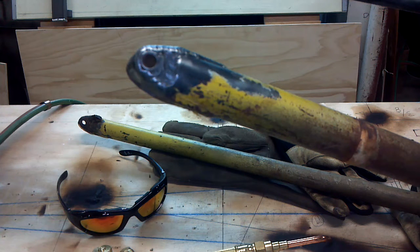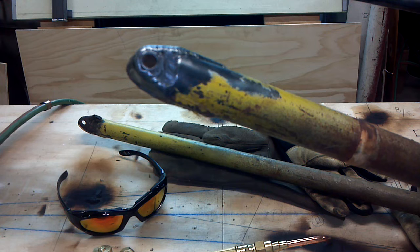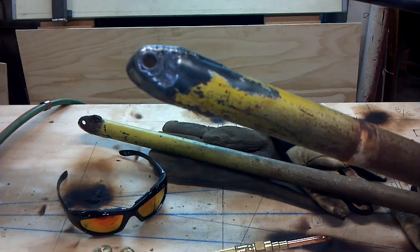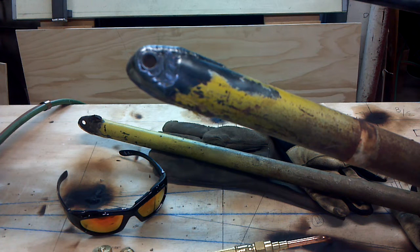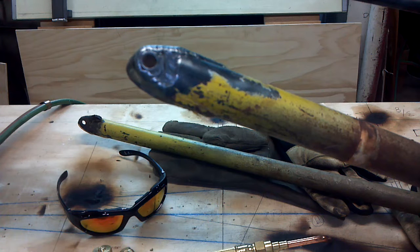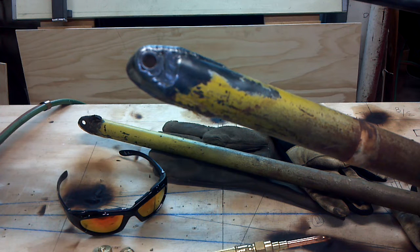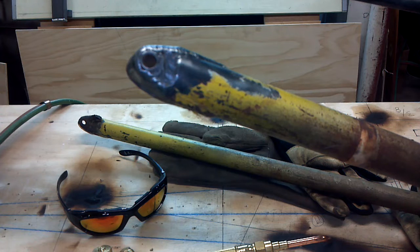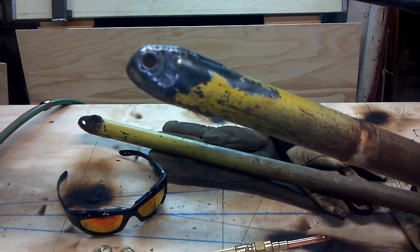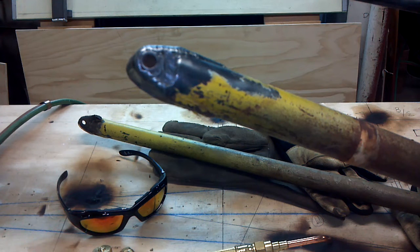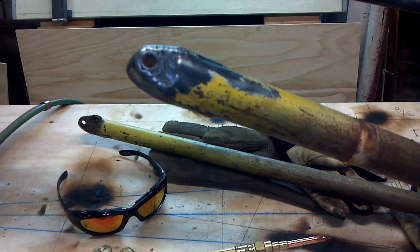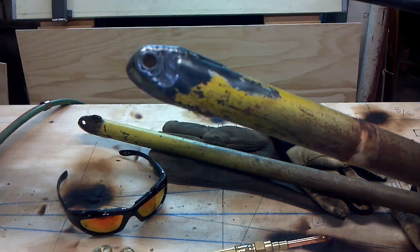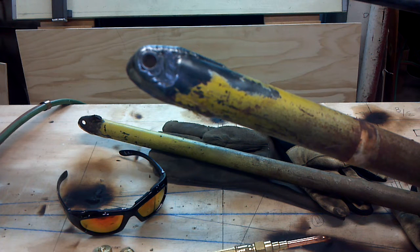The one thing about oxyacetylene welding is it scares people. Building airplanes, it just seems like people want to build aluminum these days. There's a fear that this welding is something that can't be done by average people. That is a serious mistake.